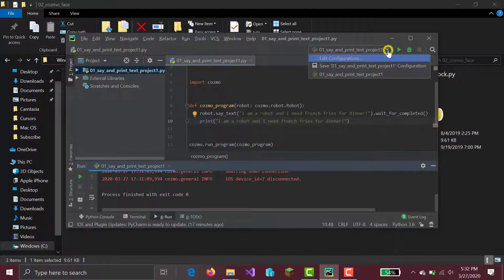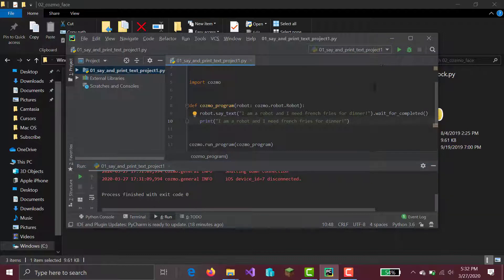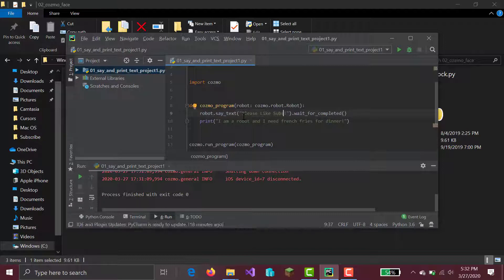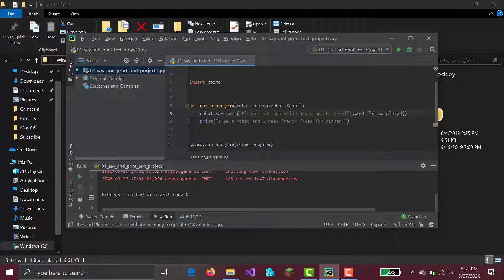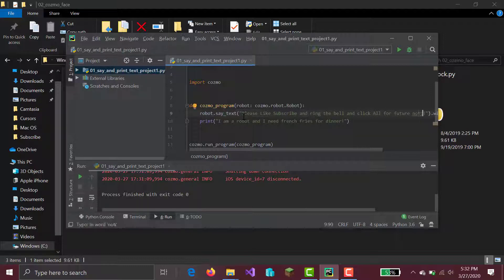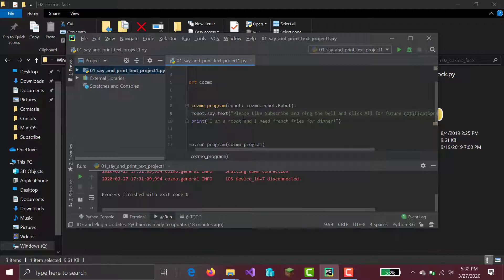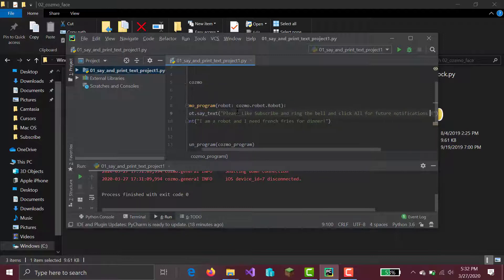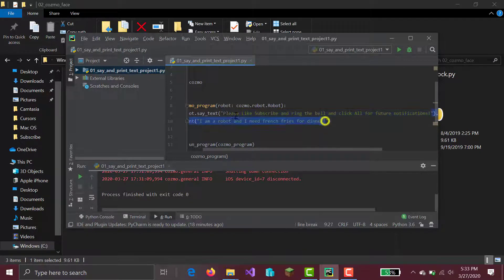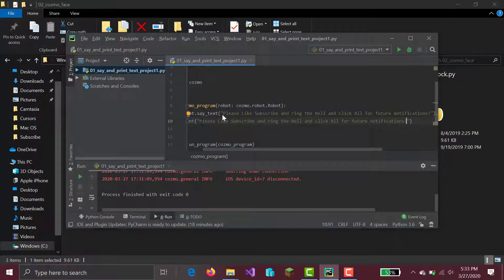Please subscribe, please like, subscribe, and ring the bell for future notifications. In the next video, we'll also explain what we did in this code. Like how does it work? Is what we'll be doing. Cosmo, prepare to say your grand finale.